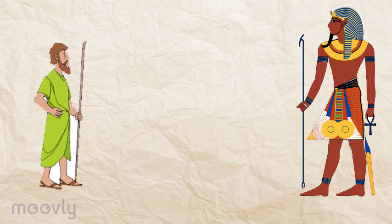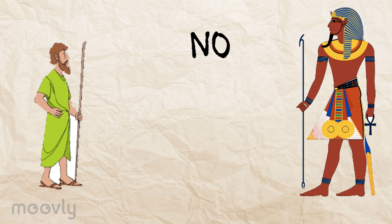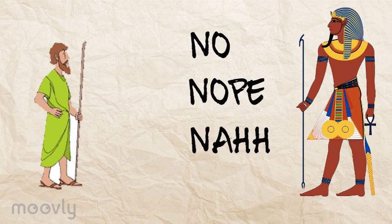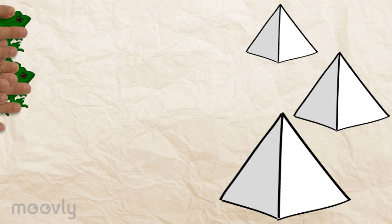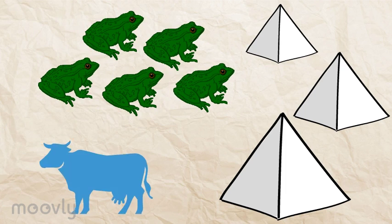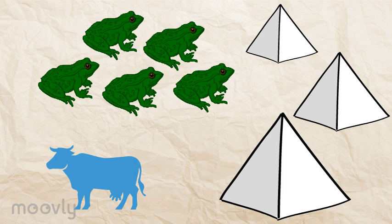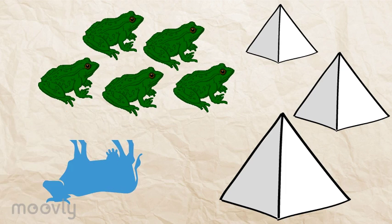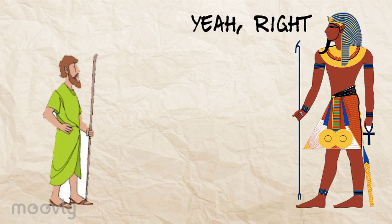Moses goes to Pharaoh multiple times, but he continually refuses to free the Jewish slaves. God sends ten plagues upon Egypt, from swarms of frogs, to pestilence that kills Egyptian livestock, to complete darkness cast over the land. When Pharaoh continues to refuse, God is forced to send the tenth plague, the death of all firstborn Egyptian sons.